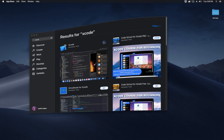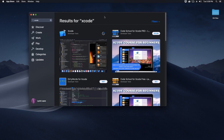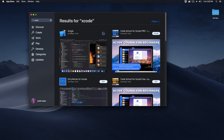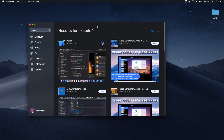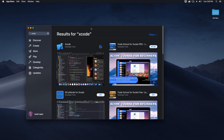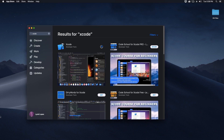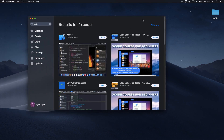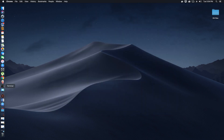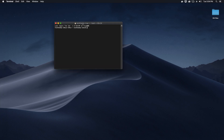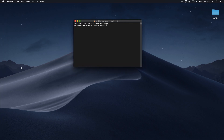Go to your App Store and download Xcode if you haven't already. If you have already installed Xcode, you don't need to download it again. Once Xcode is downloaded and installed, close your App Store and open your terminal.